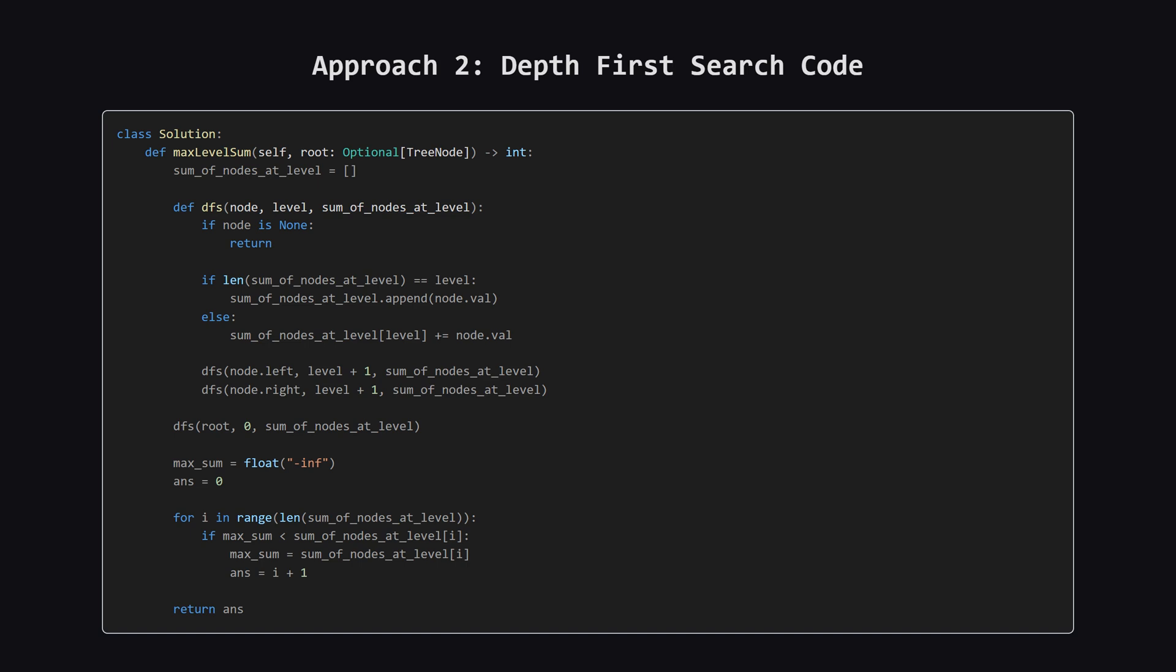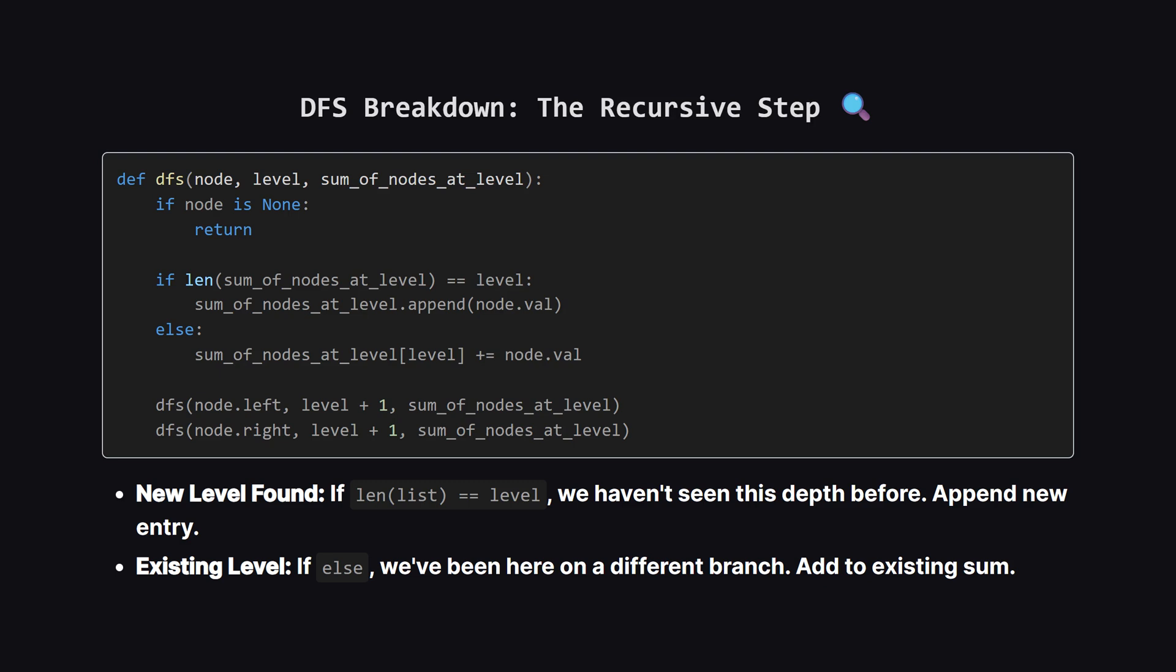Let's look closer at the recursive logic. Inside our recursive function, we first check if the node is null. If not, we look at our list of sums. If the length of our list is equal to the current level number, it means this is the very first time we've reached this particular depth in the tree. So, we append a new entry to the list.